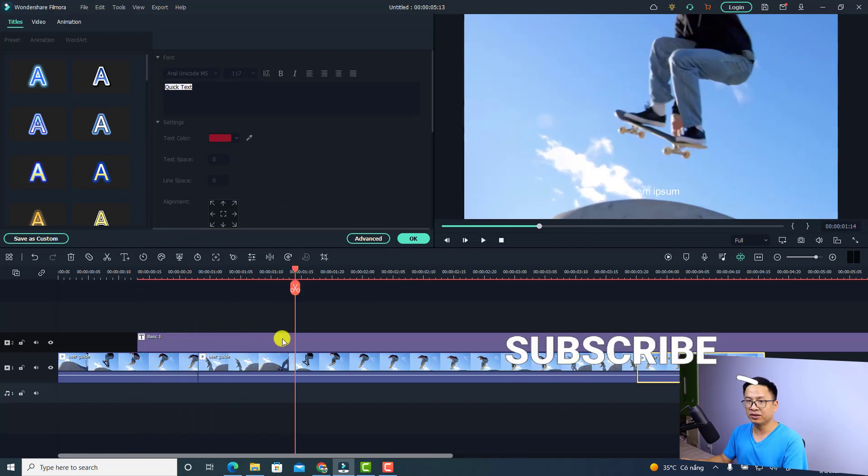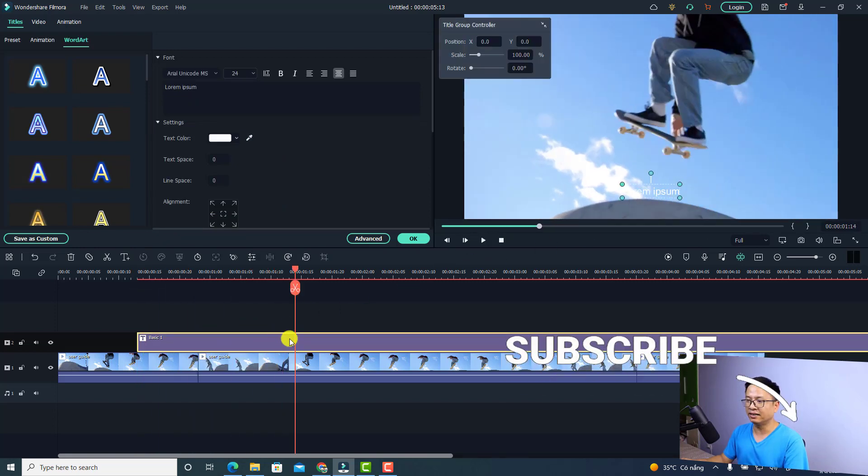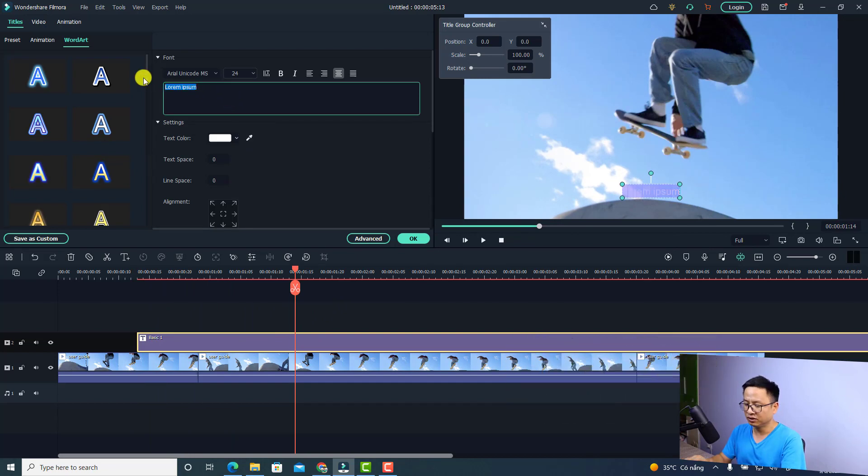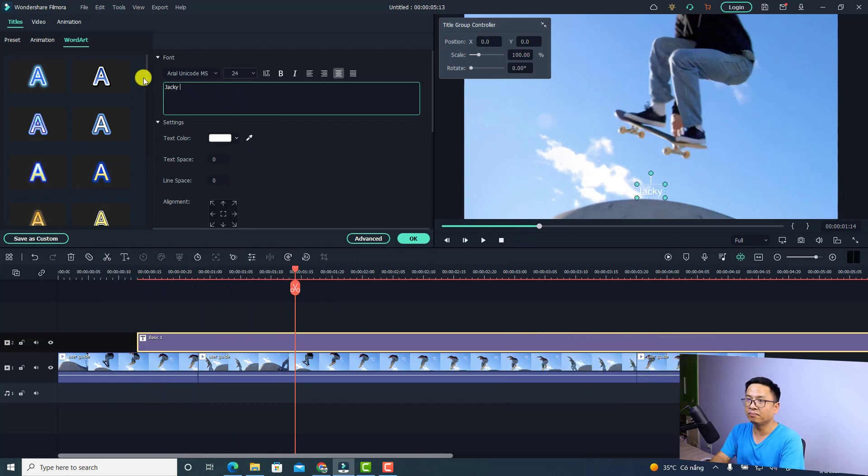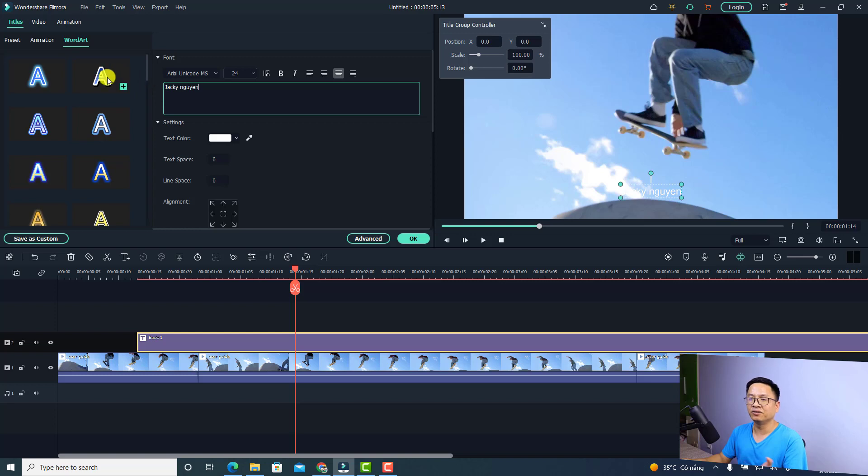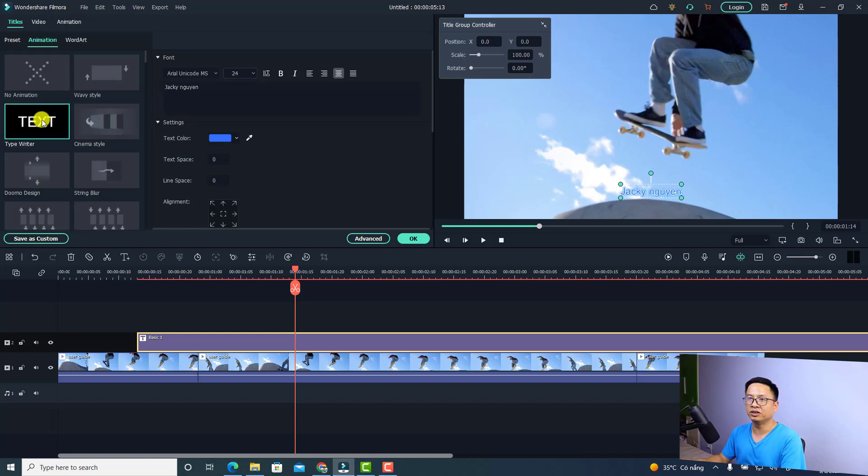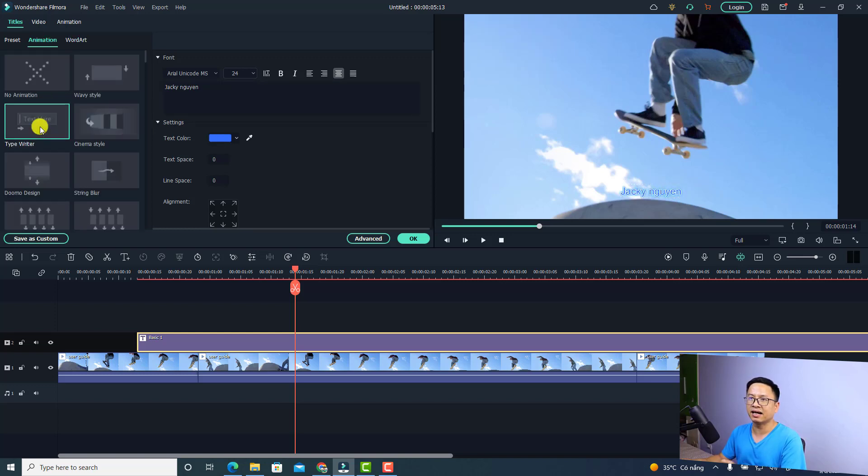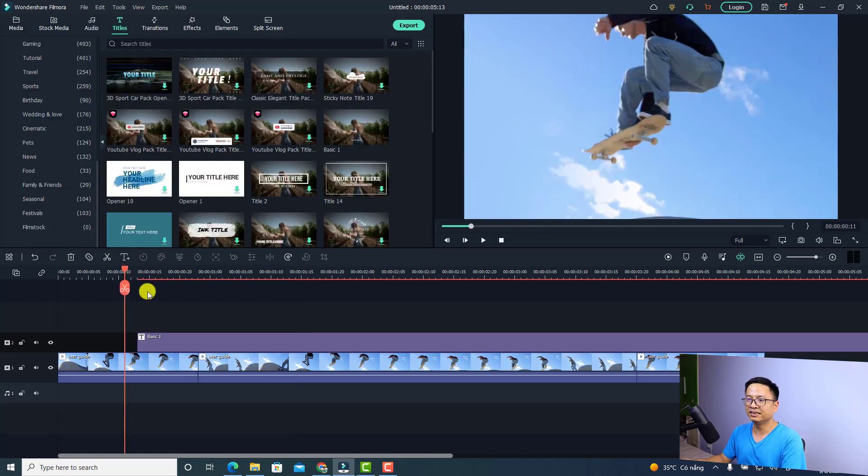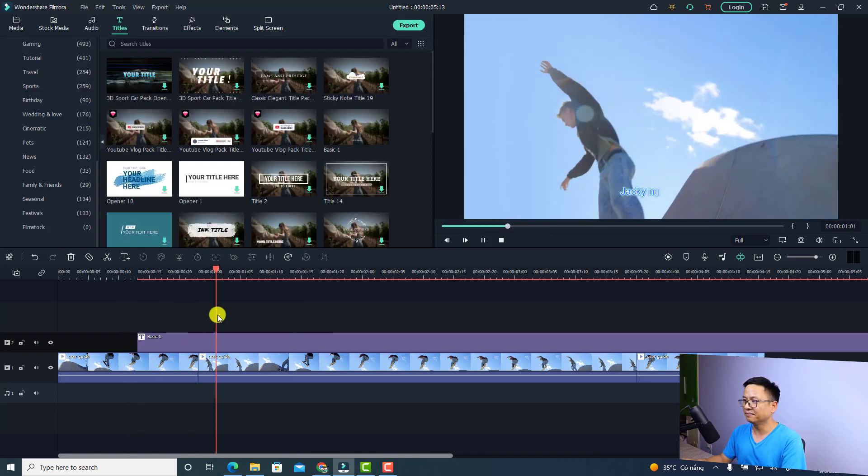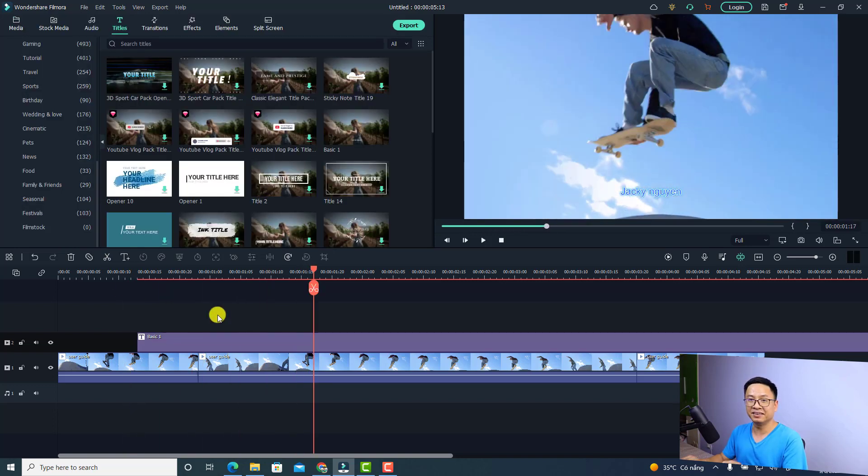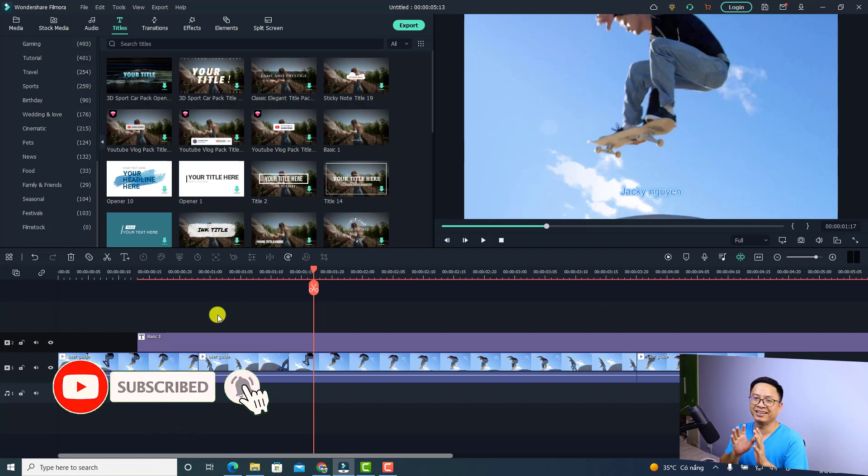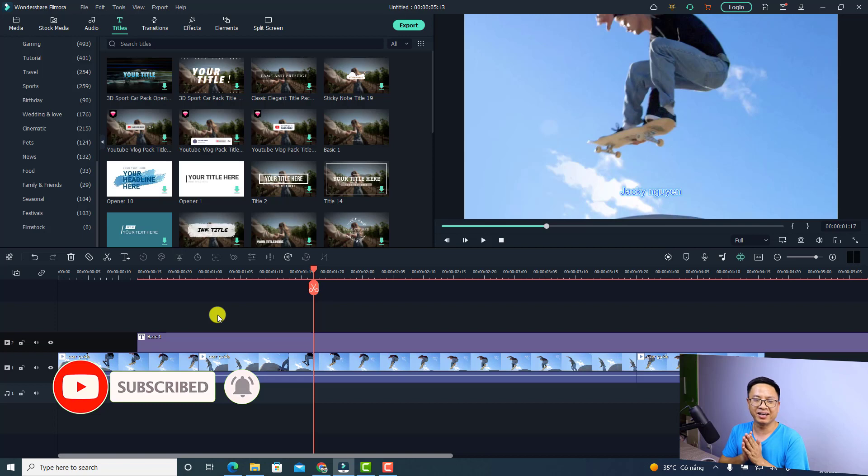Of course, you can double-click the title and change it to your name or anything. You can even format it with Word Art and add animation to this text or something like that. It's very easy. This is a new way to add text to your video, which is a very interesting and useful feature in Filmora 11.6.